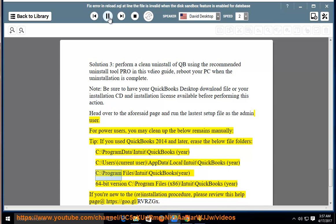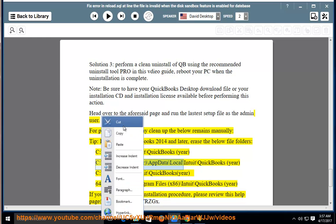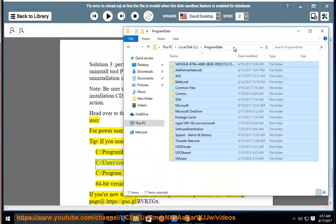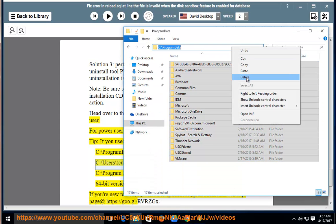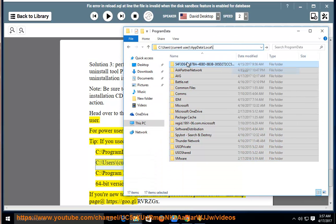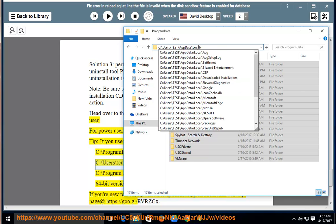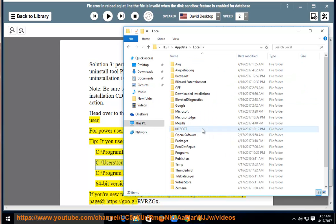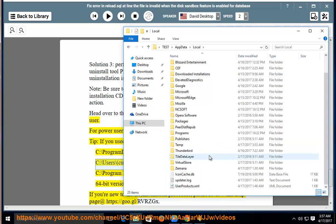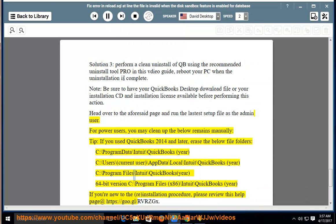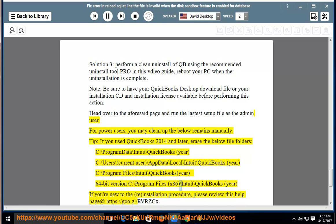C:\Program Files\Intuit\QuickBooks [Year]. For 64-bit version: C:\Program Files (x86)\Intuit\QuickBooks [Year].